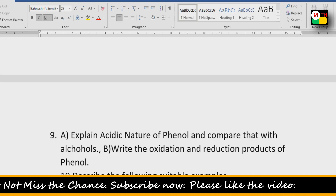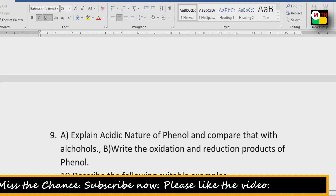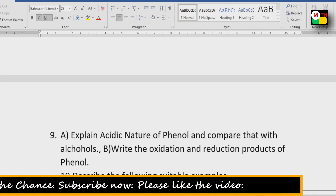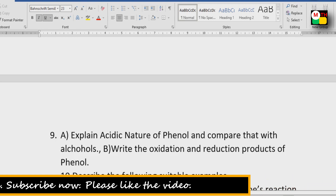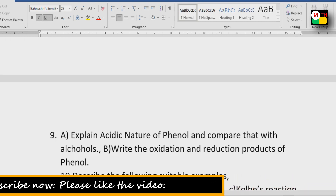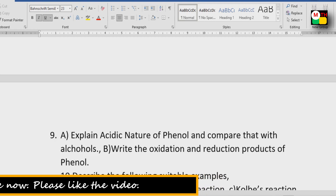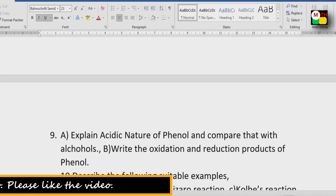Eighth question: Explain the acidic nature of phenol and compare it with alcohols. The acidic nature of phenol is a very popular and important topic.